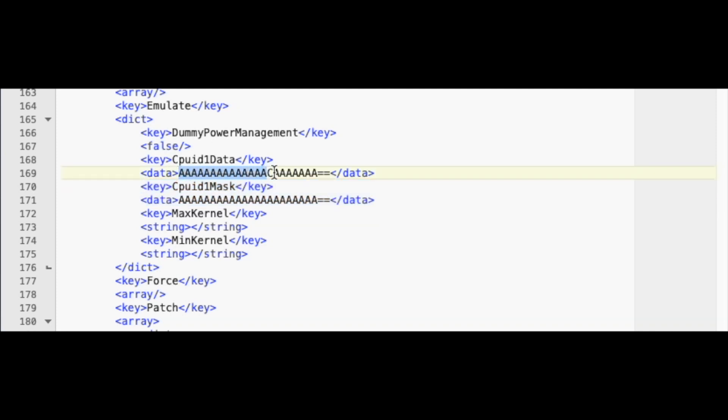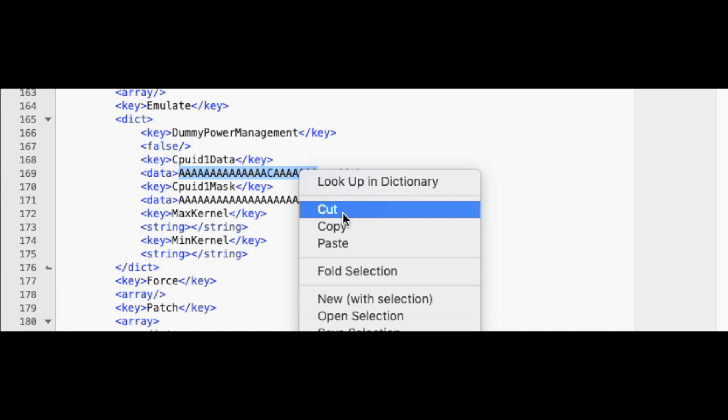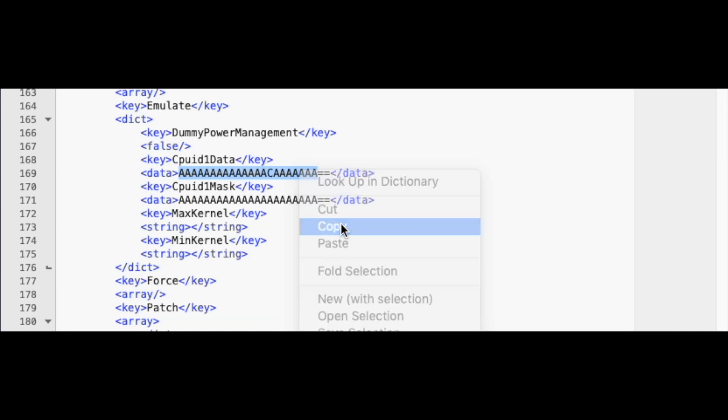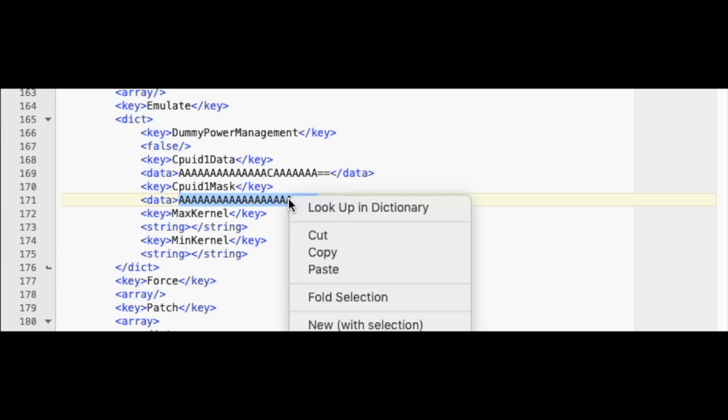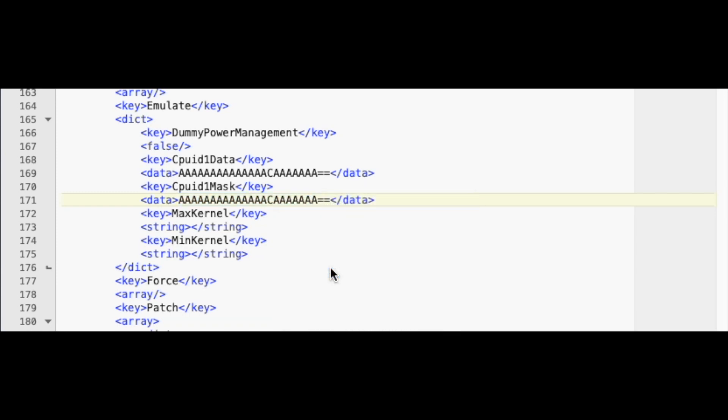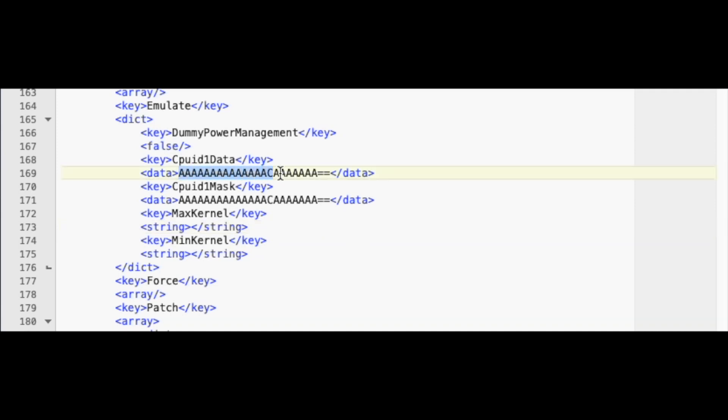Select the whole string of CPUID1 data, all the A's with a C, and copy it to your clipboard. Replace the value of CPUID1 mask, all the A's in a row, with the clipboard value. The result should look like this.